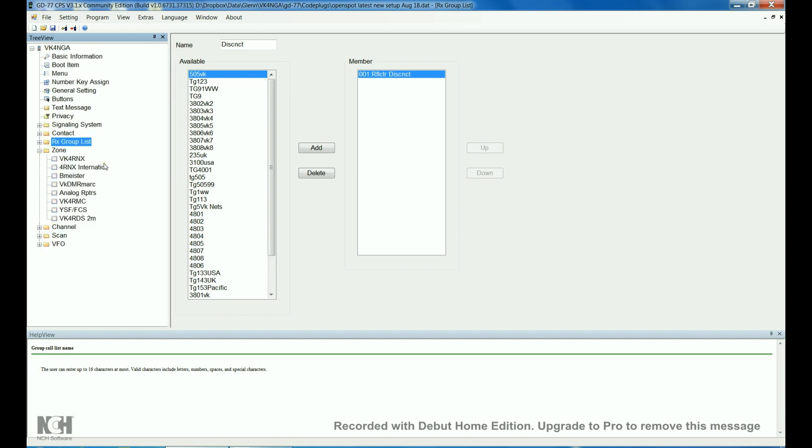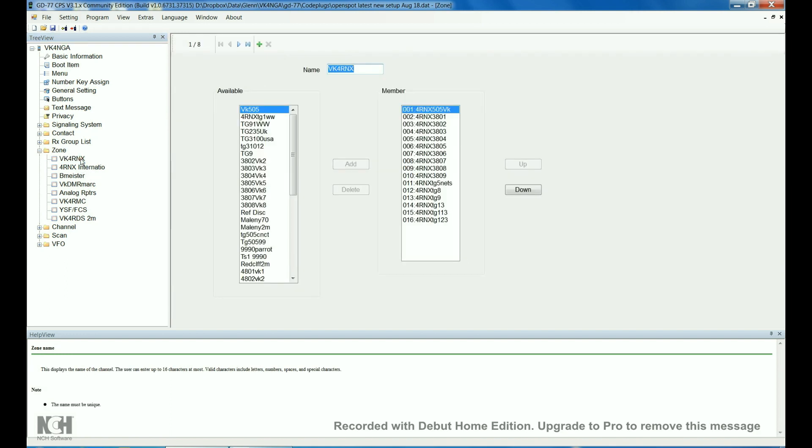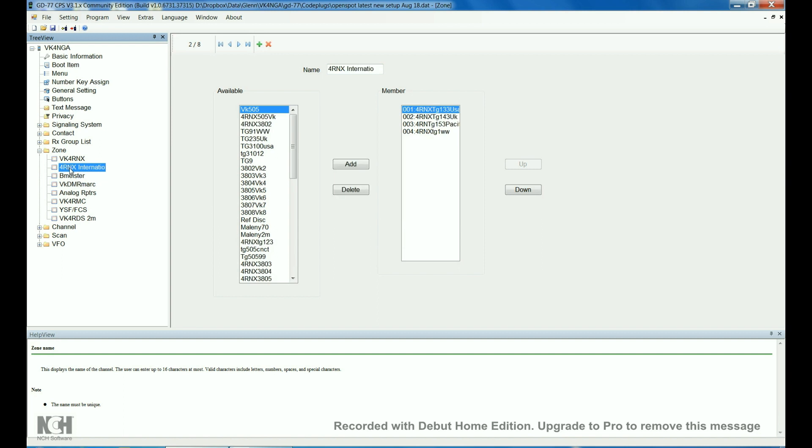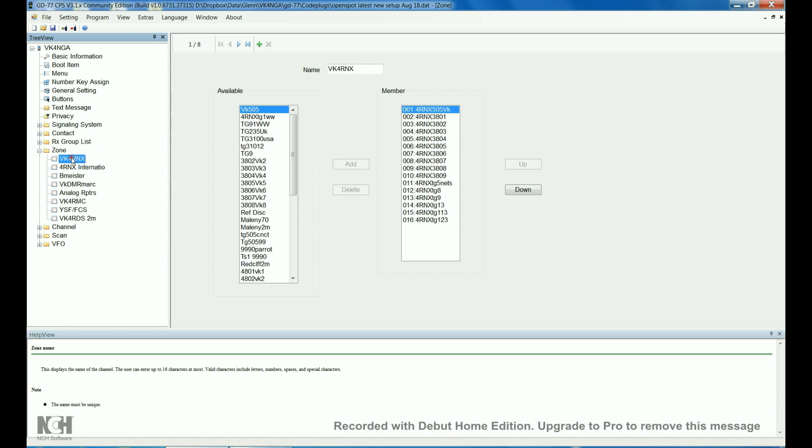Zones. This zone here is for the local repeater. There's only 16 talk groups per zone. So, this is full, so I set up a second zone, which is just called International, which has got the timeslot1 talk groups in it. That's the local repeater. Talk group 505, then the 3 8s, right up to 3809, which is on timeslot1.